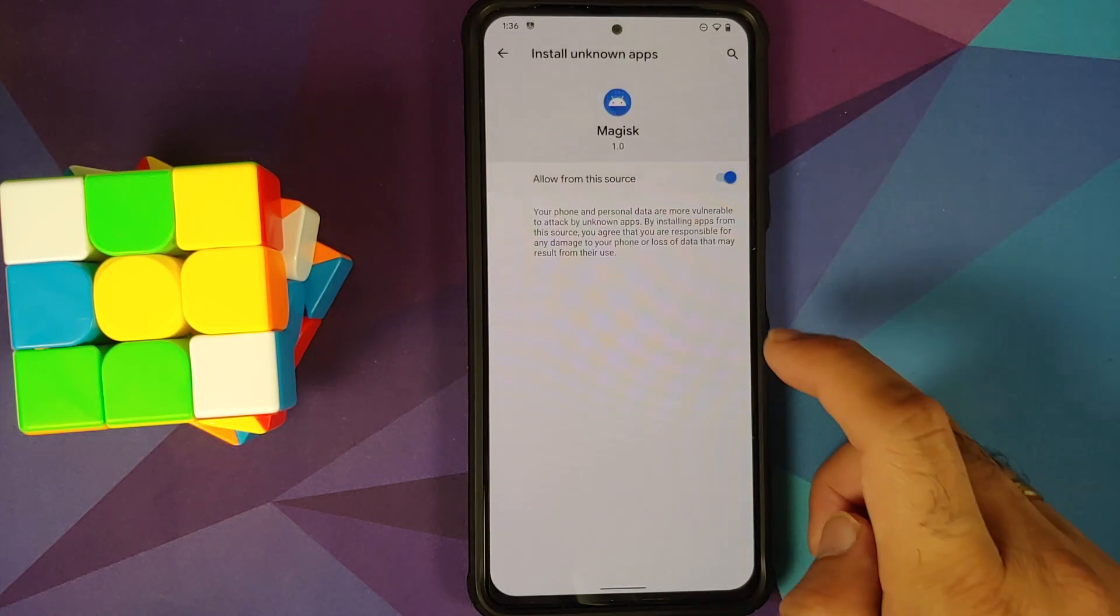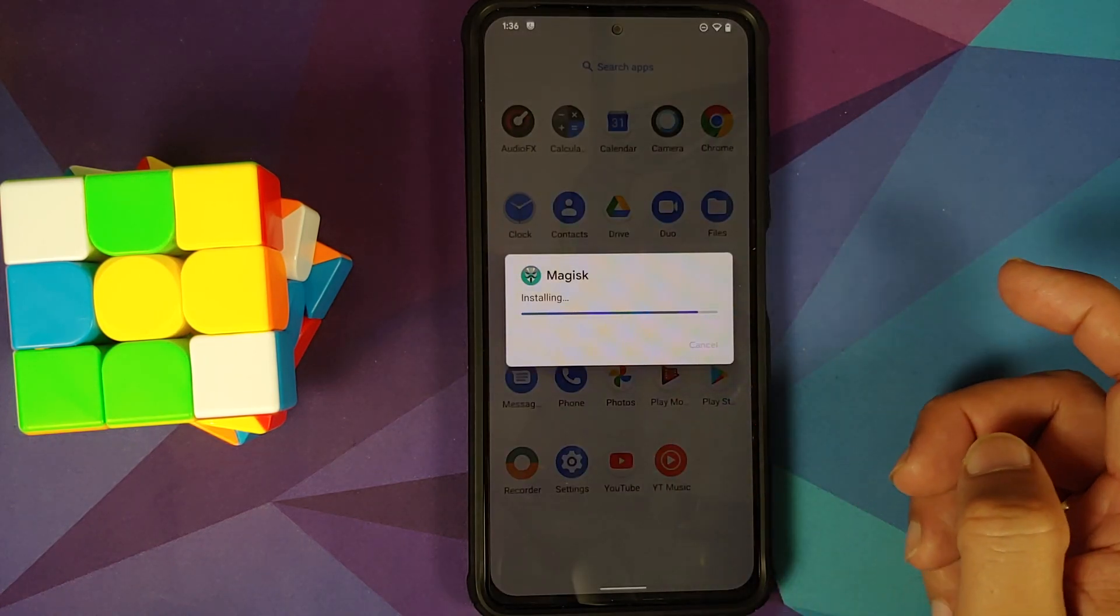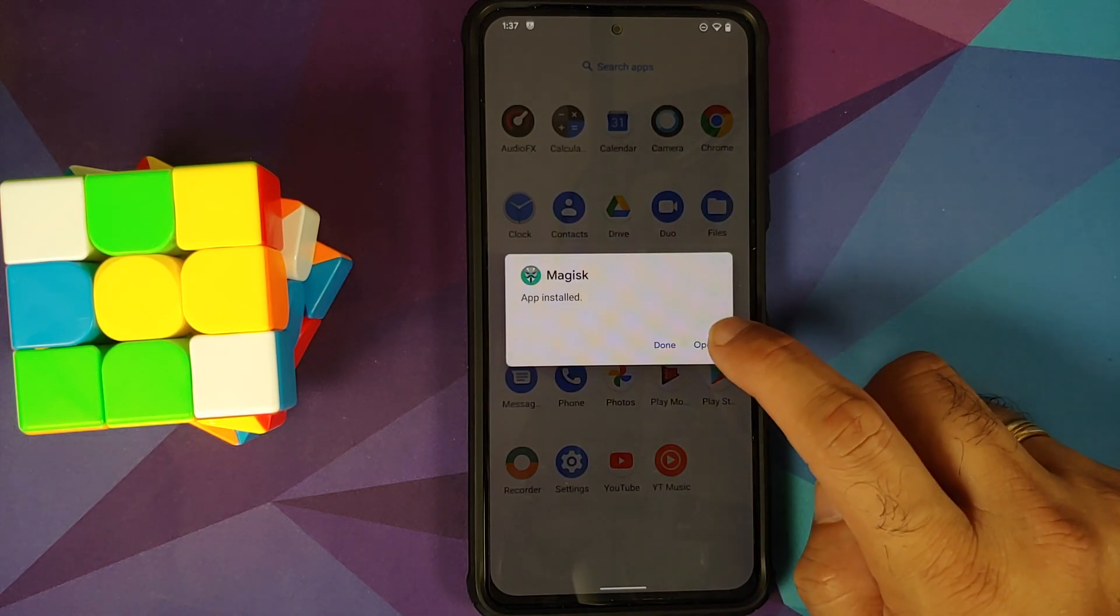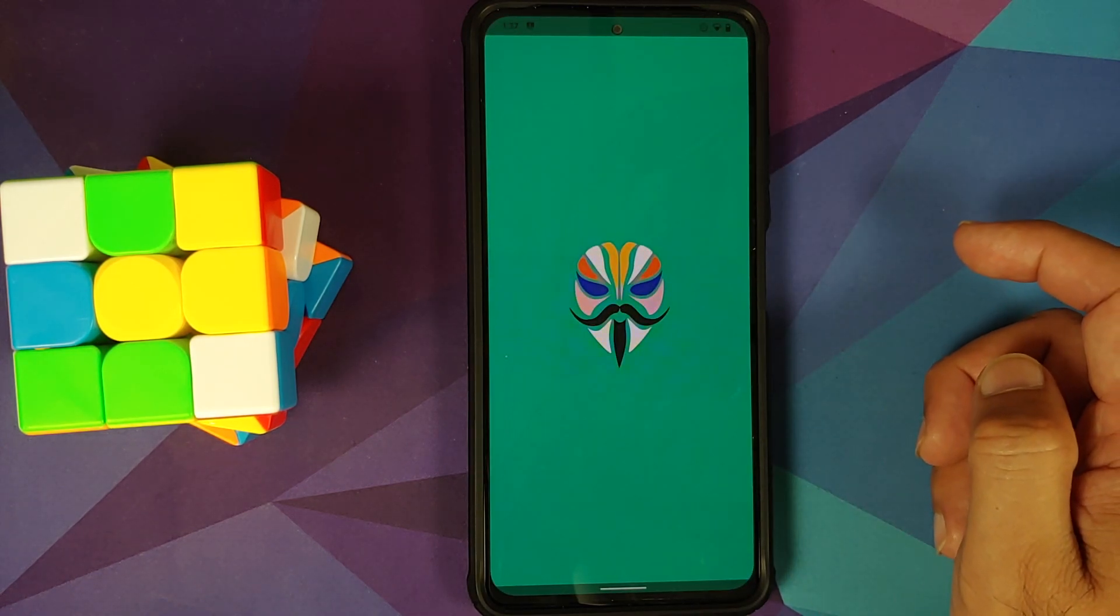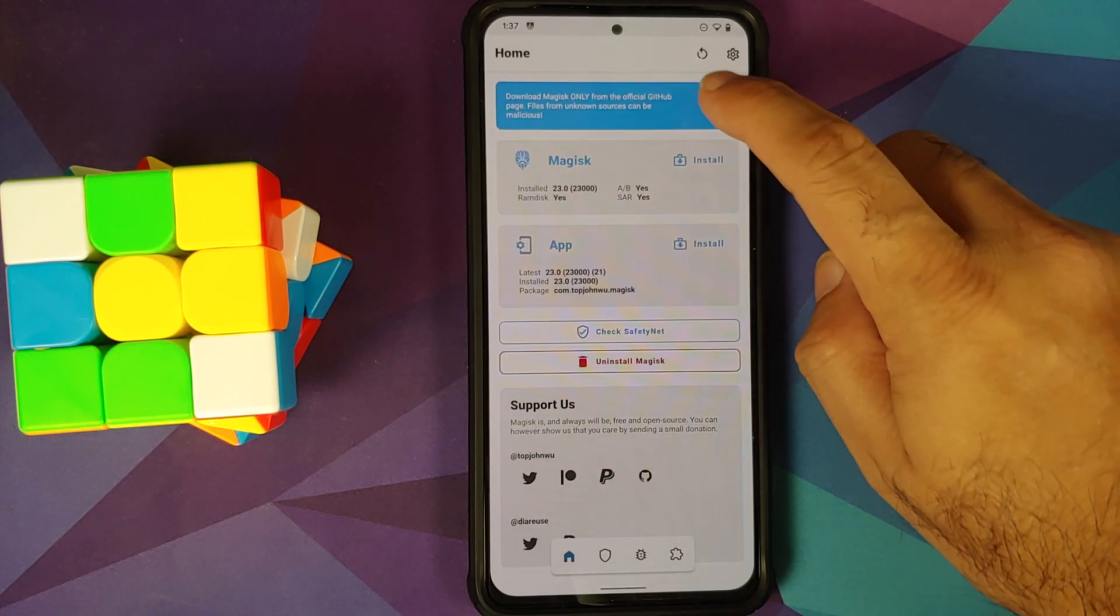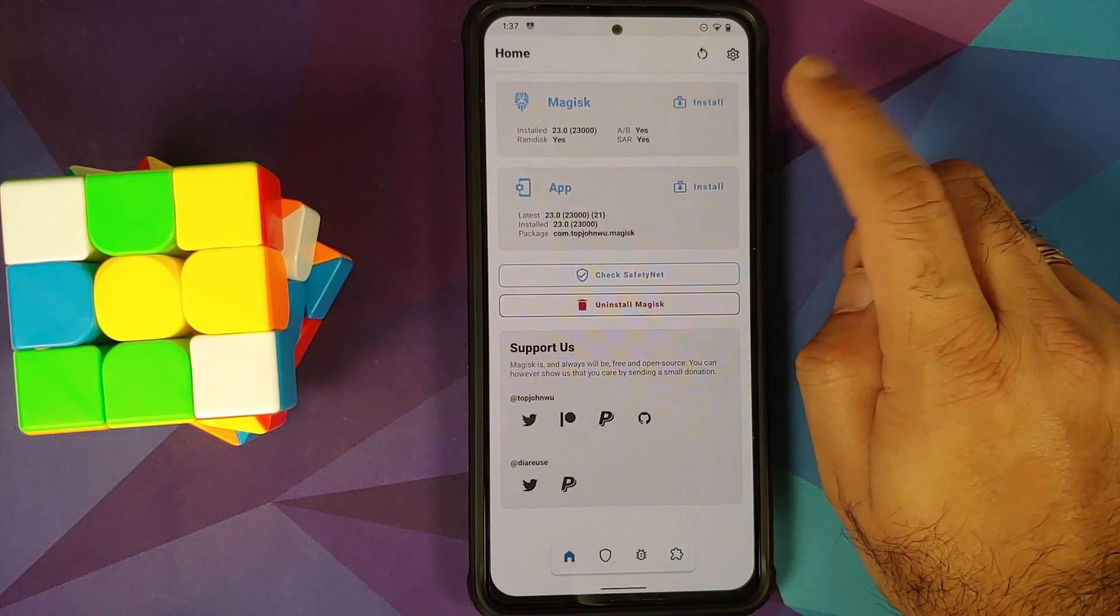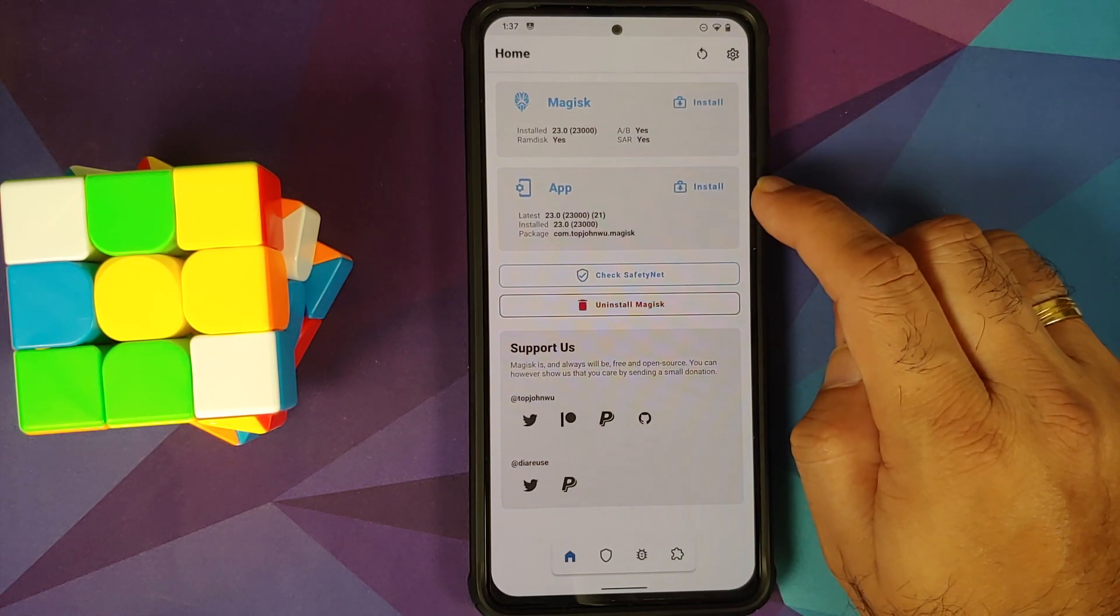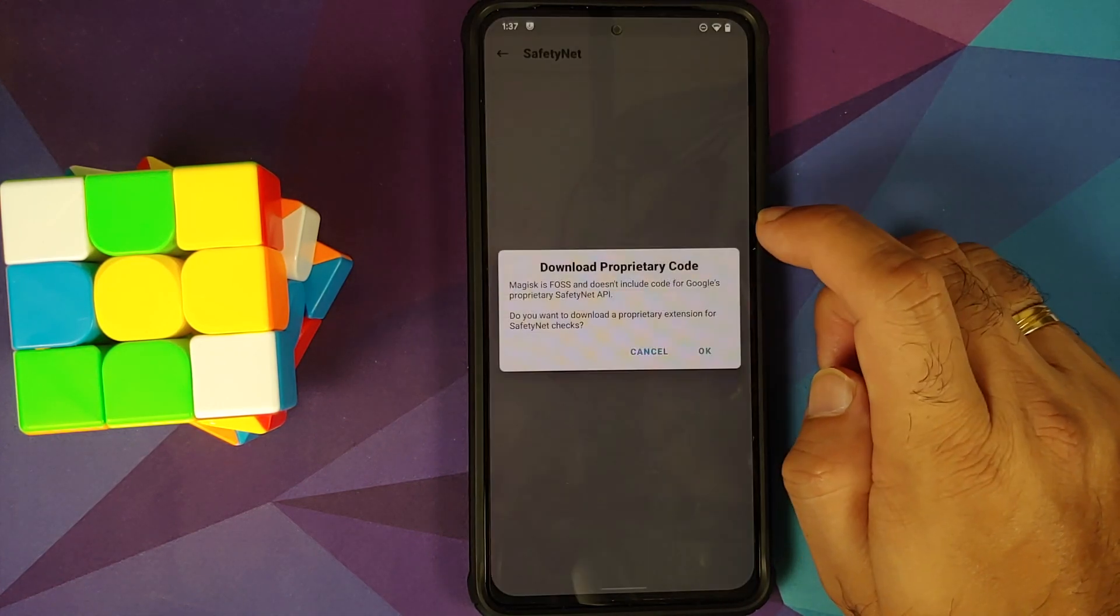Go into settings, allow from the source, go back and install the application. And once that is done, we can open Magisk. And at this point, our device should be rooted. So there it is. Magisk version is 23.0. The app version is also 23.0.